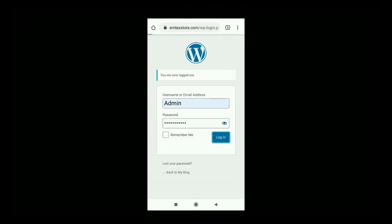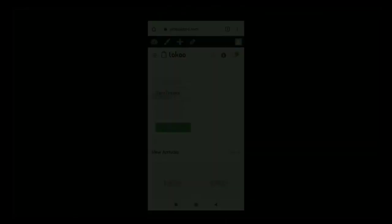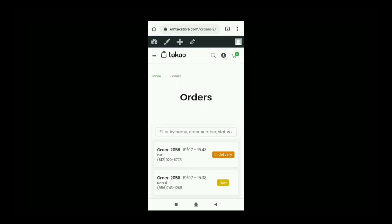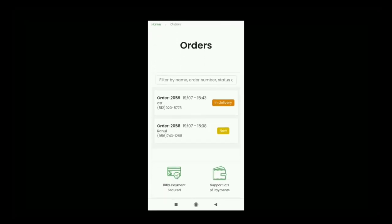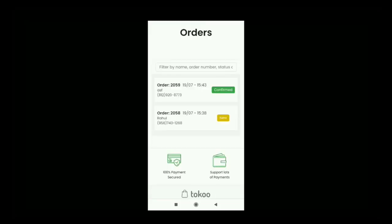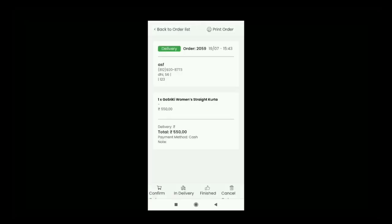As you can see, you can also enter your WordPress dashboard on your mobile and log in. Click on the Orders button and manage the orders there. You can change the status of an order — confirm the order, add in-delivery status after shipping, or cancel the order. All these options are available here.